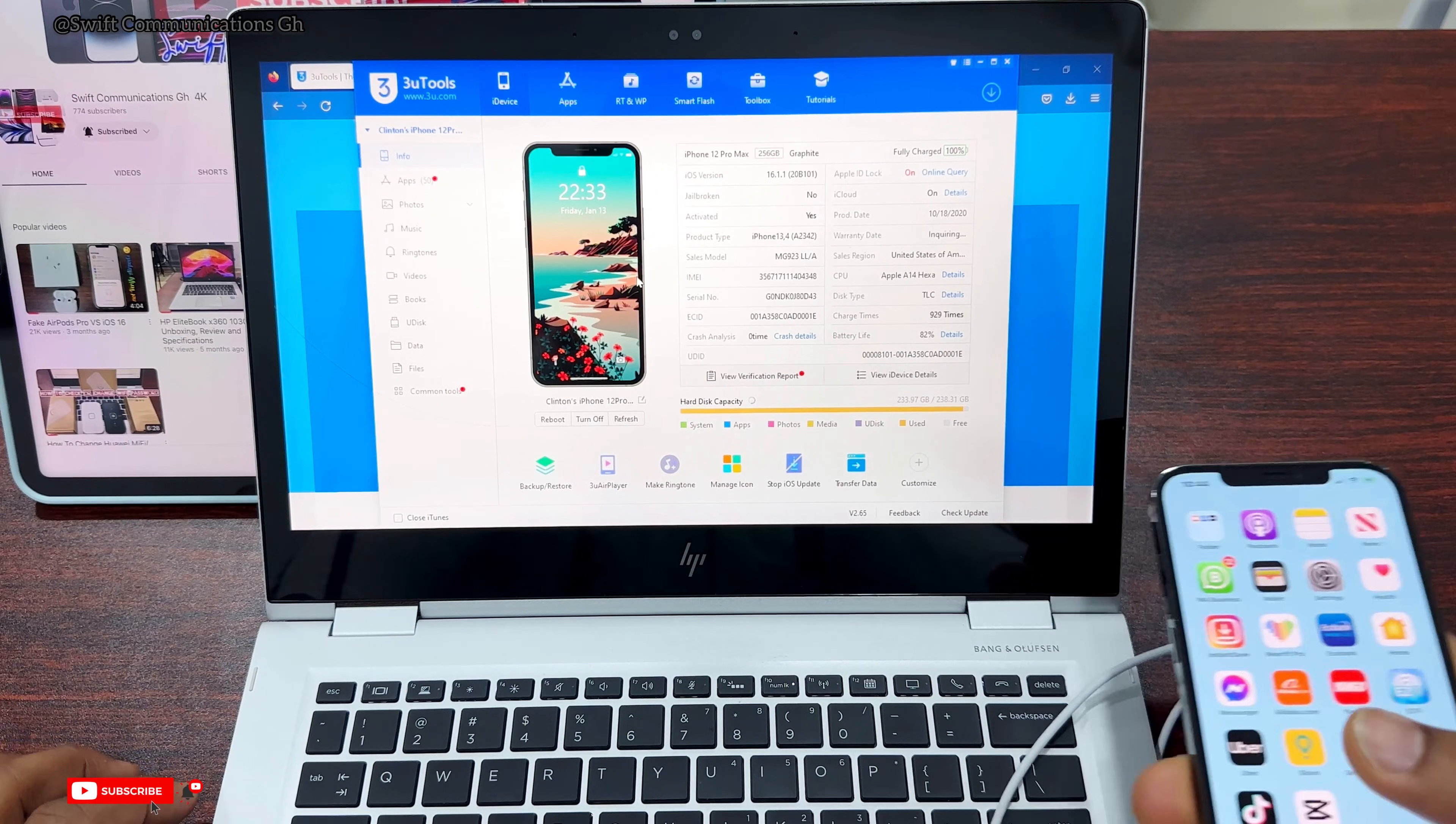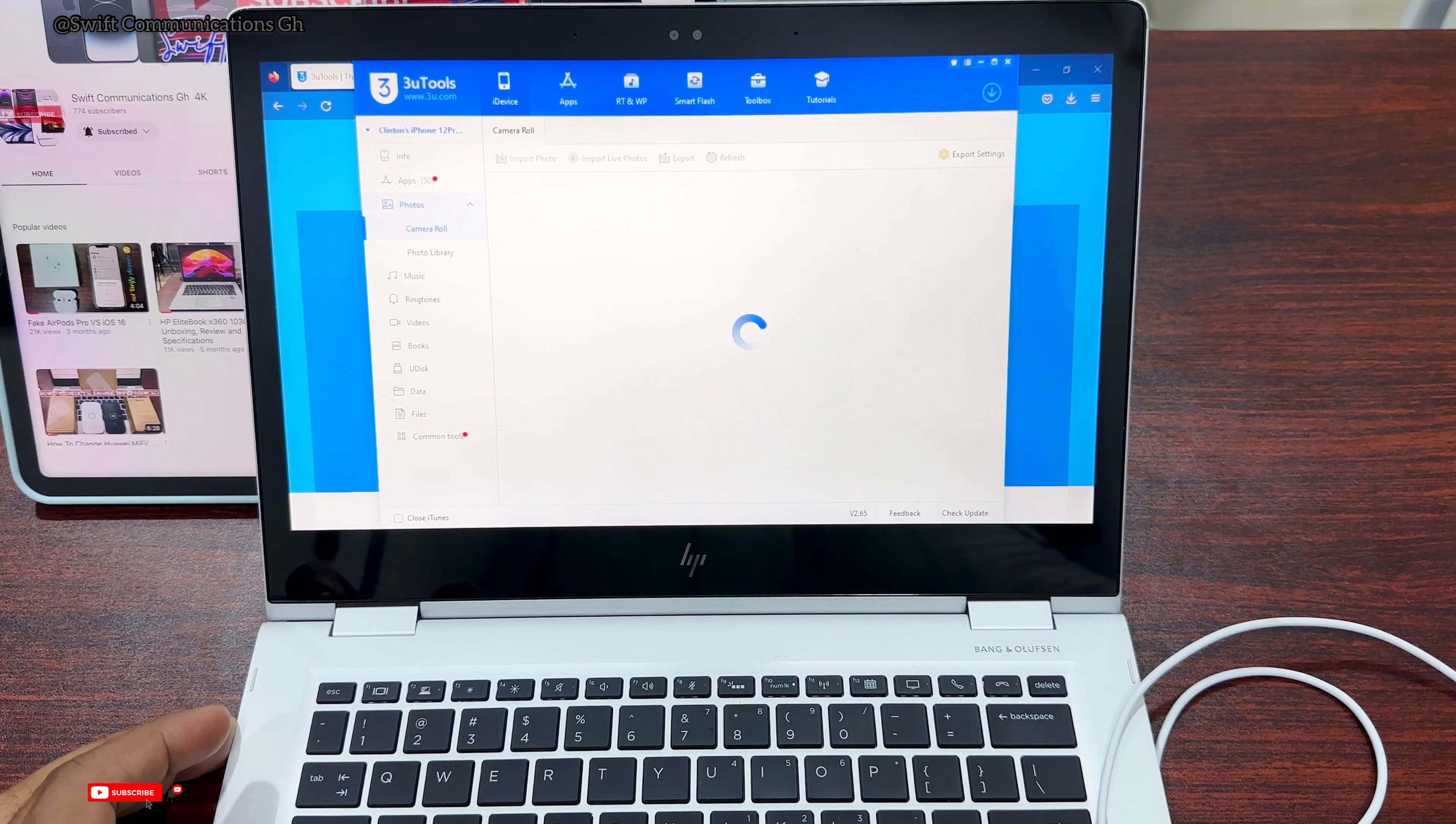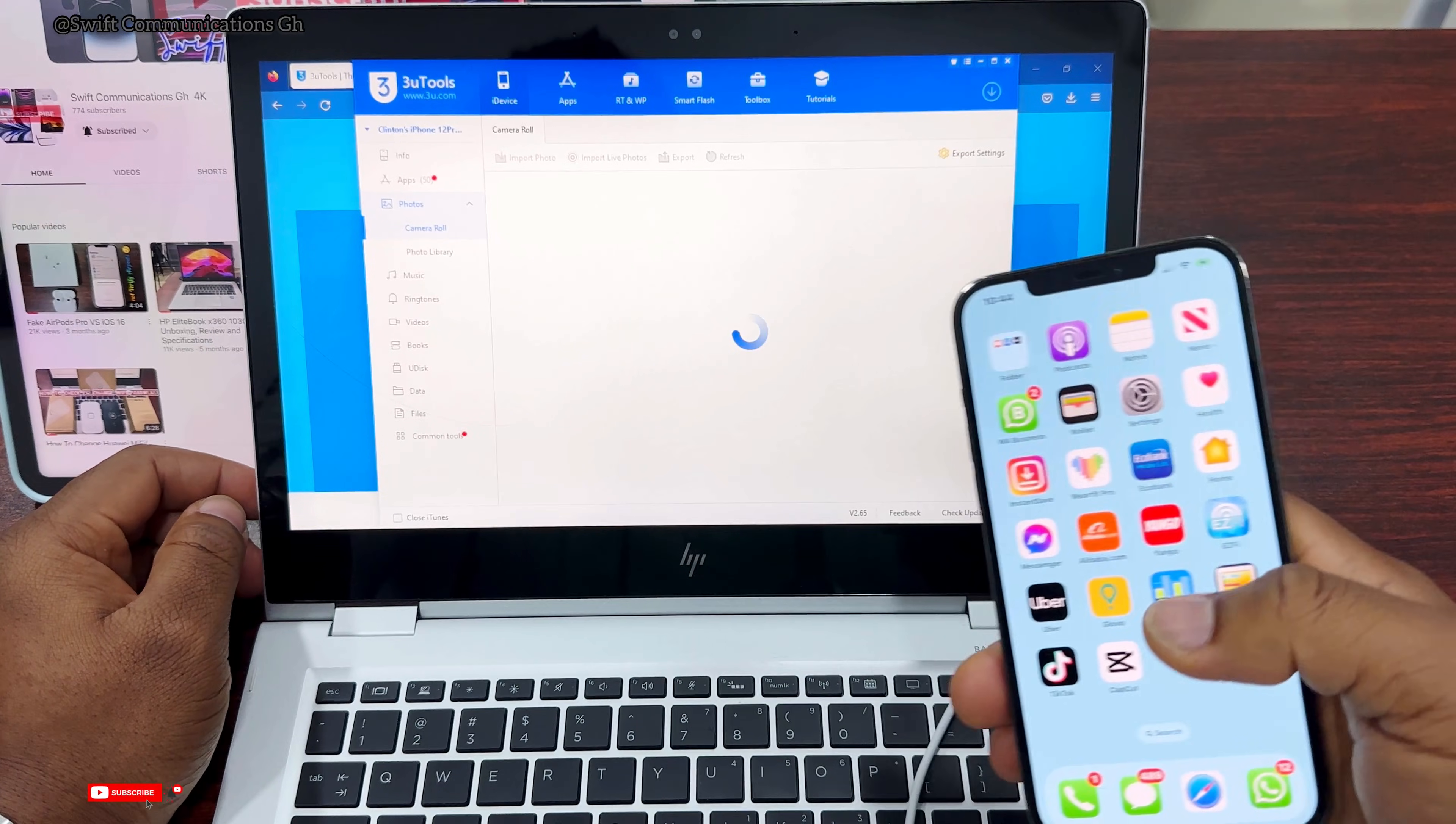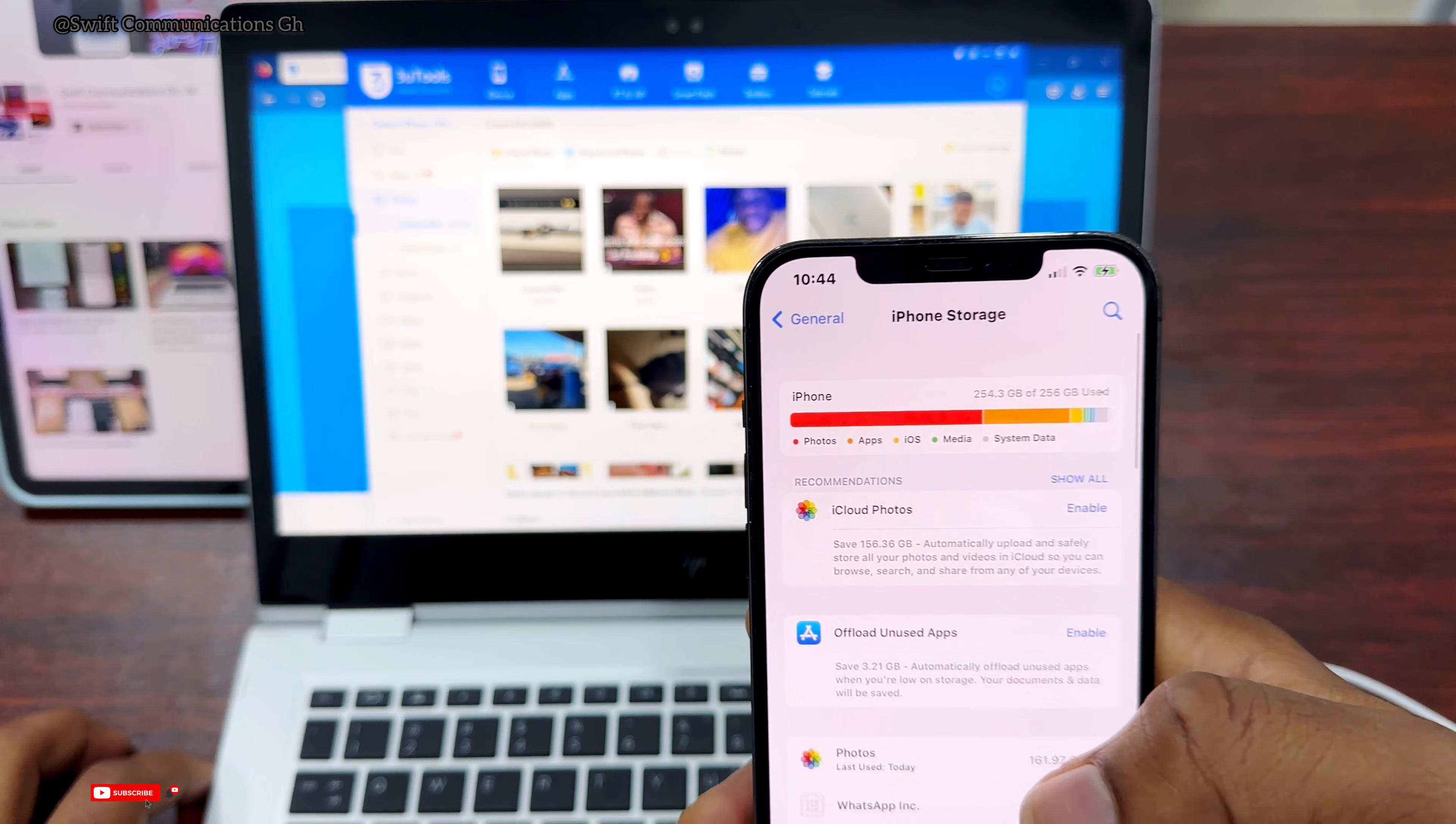What we'll do today is transfer photos from the iPhone to the laptop, so go to Photos. This app can also be used to import pictures - if you have pictures on your laptop you want on your iPhone, or pictures on your iPhone you want on the laptop. Our storage on the iPhone is almost full.